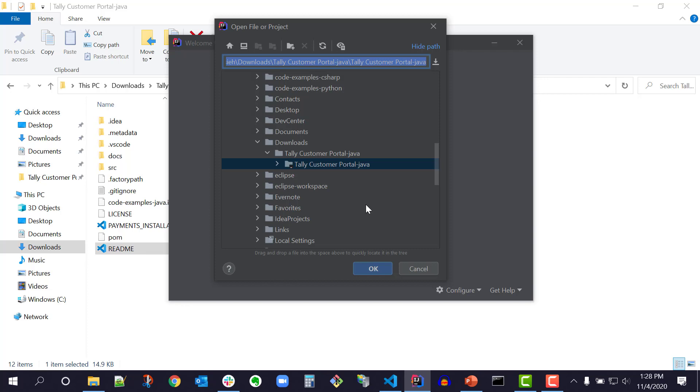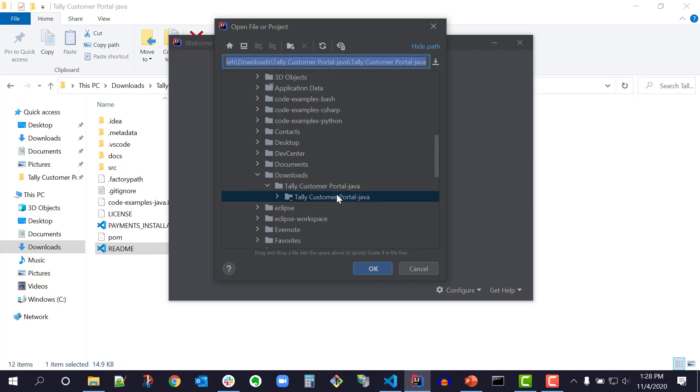Step 4. Click OK and the project will be displayed in the IDE. Per instructions, I'll click OK.